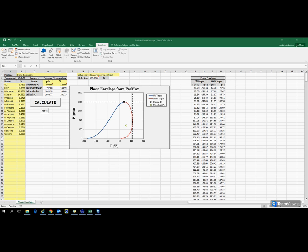I'd like to show you a few examples of using VBA along with Promax. We have here an Excel workbook where we want to create a phase envelope using properties from Promax but here in our Excel page.